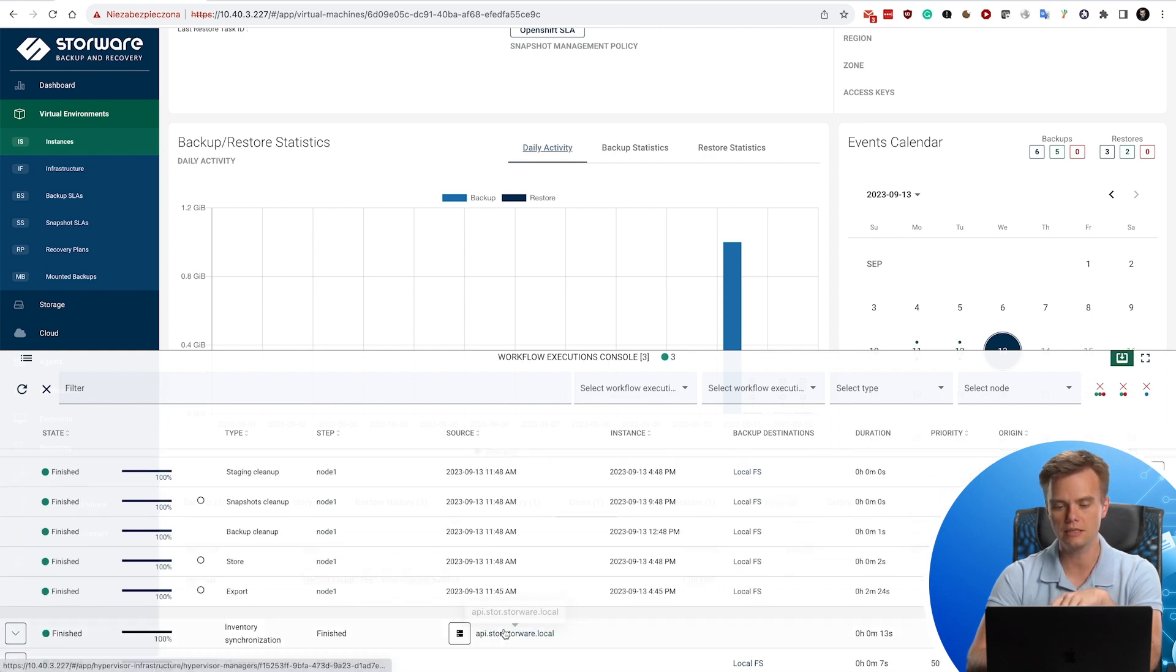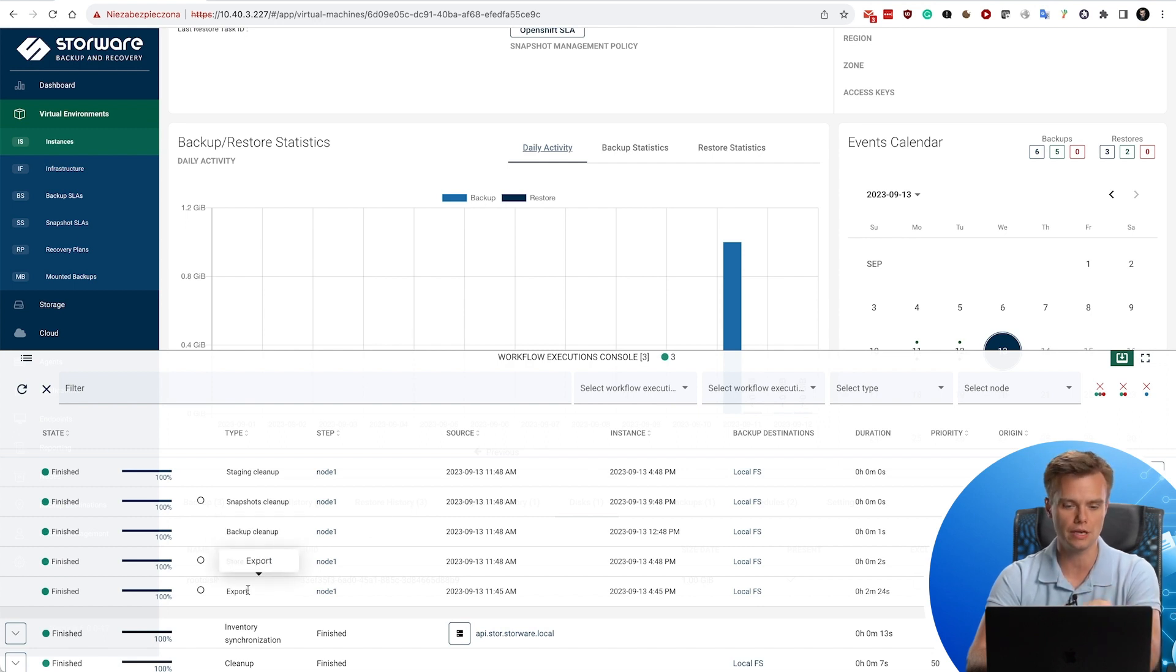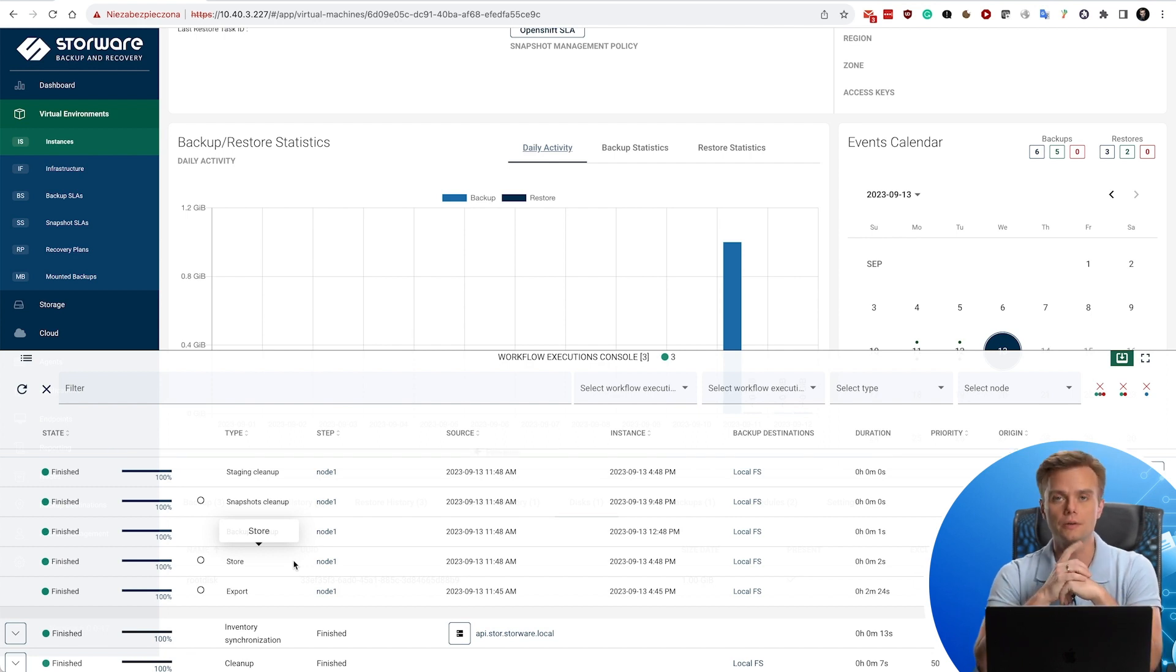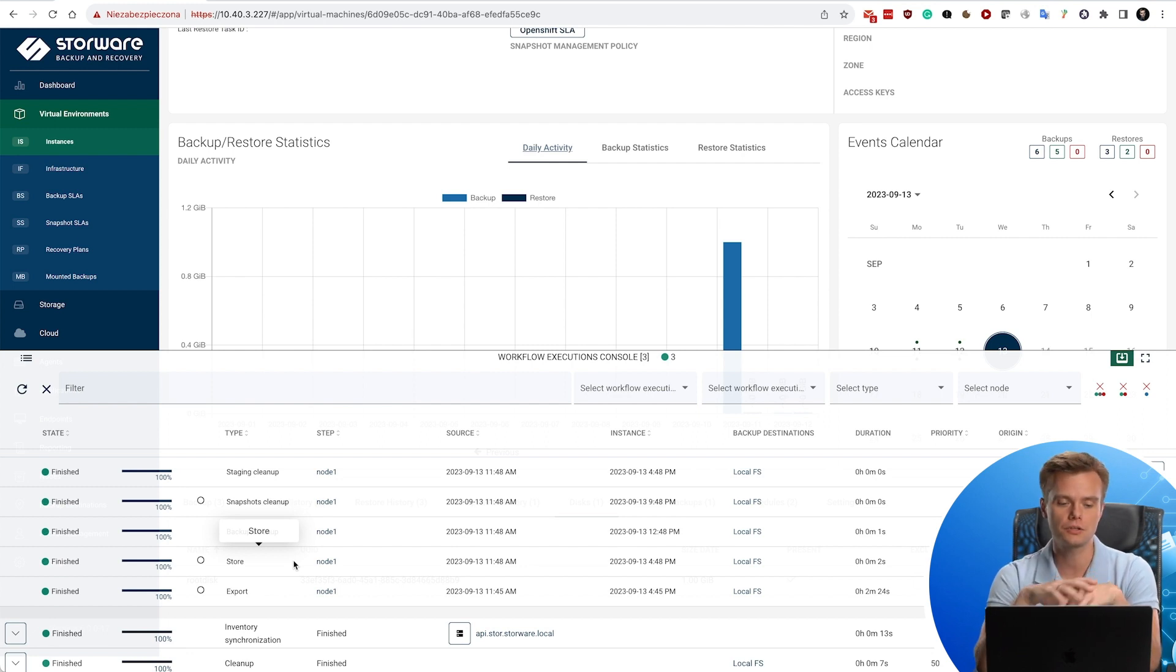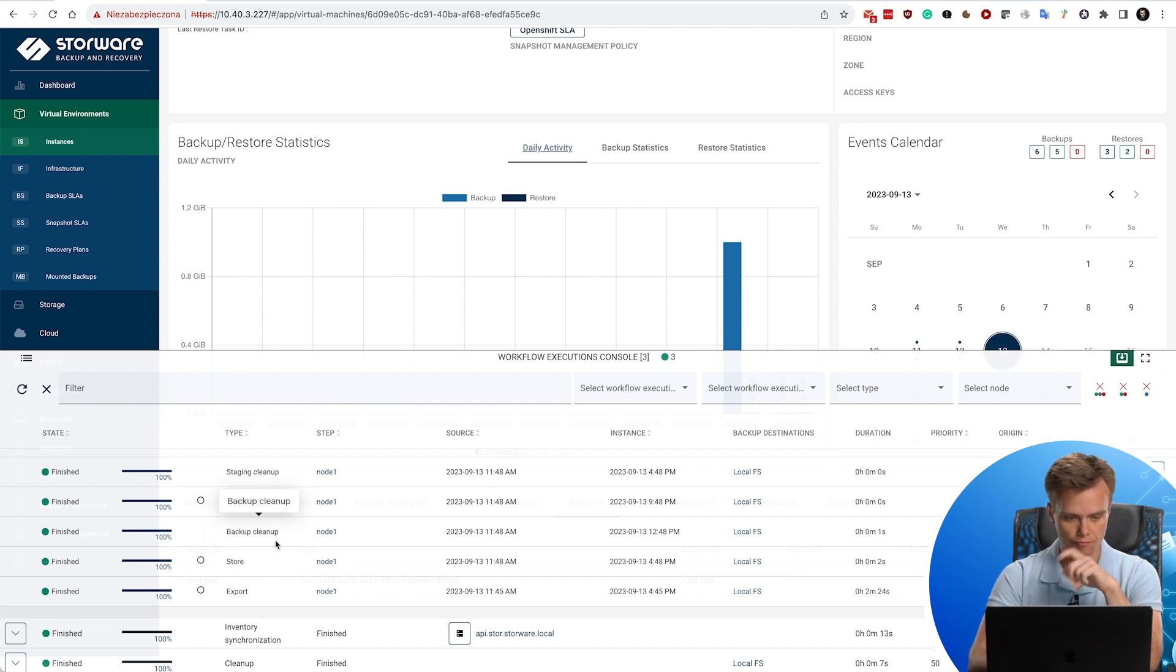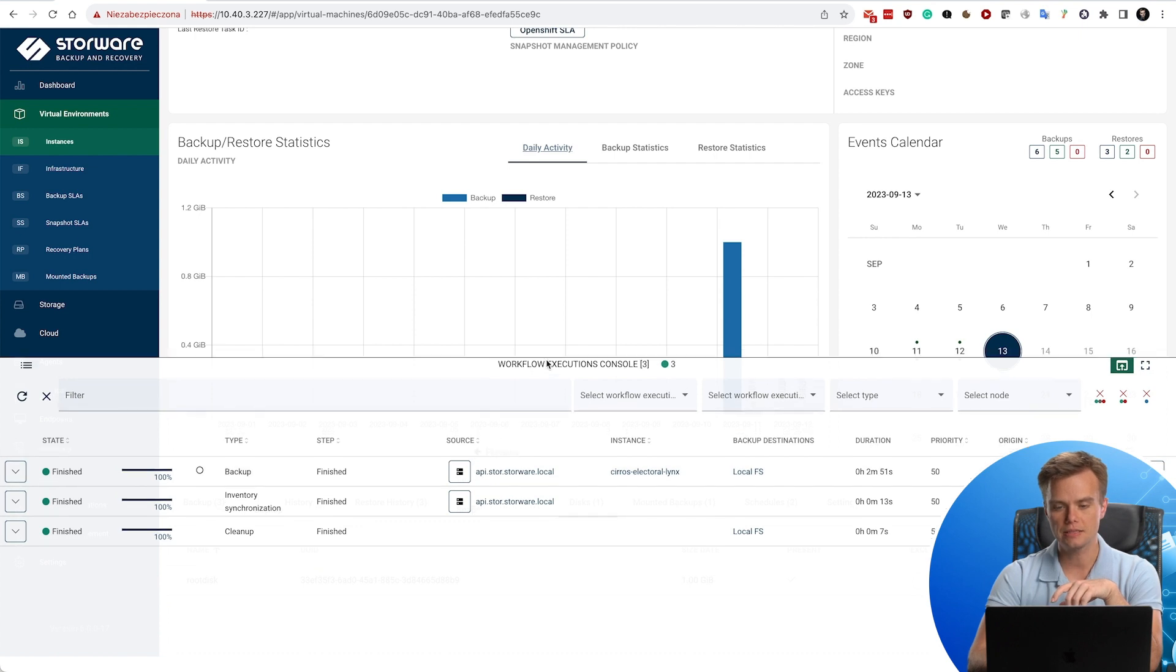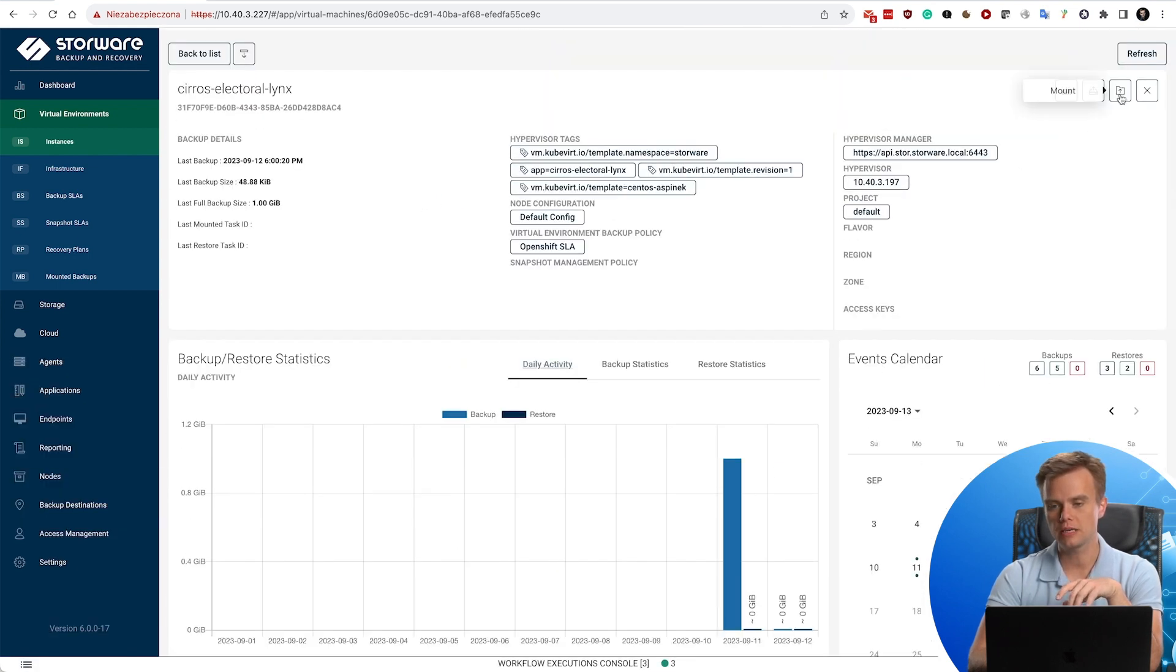Notice that this is a set of tasks actually. We have export that grabs data and puts it in the staging directory on the node. And later we push backups to one of the supported, one of the configured backup destinations that you have selected. If you have secondary backup destination enabled, you would see here also a secondary store task. Then obviously some cleanup tasks are being executed. Now, once we have done this part, we can restore the virtual machine, for instance.